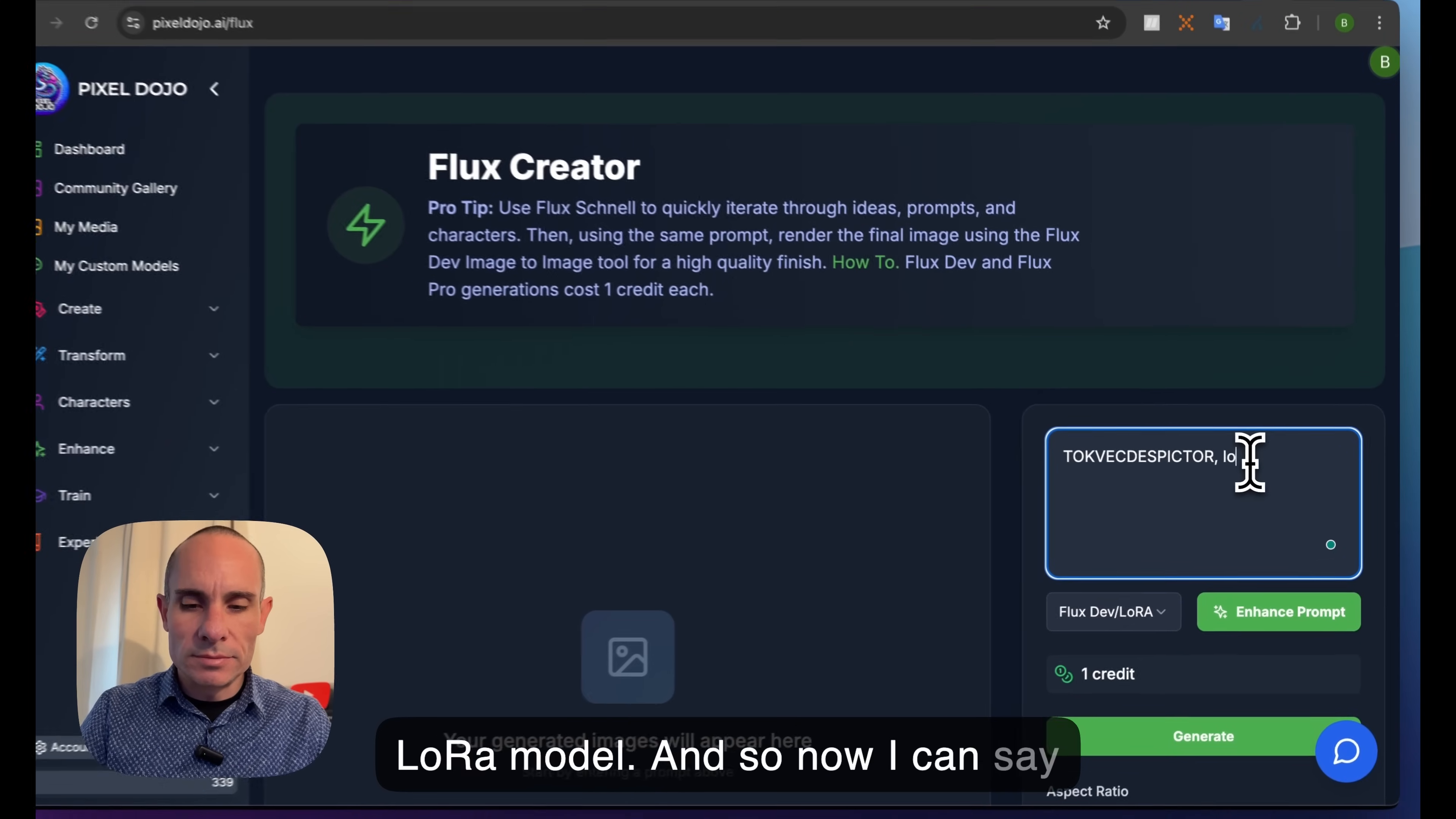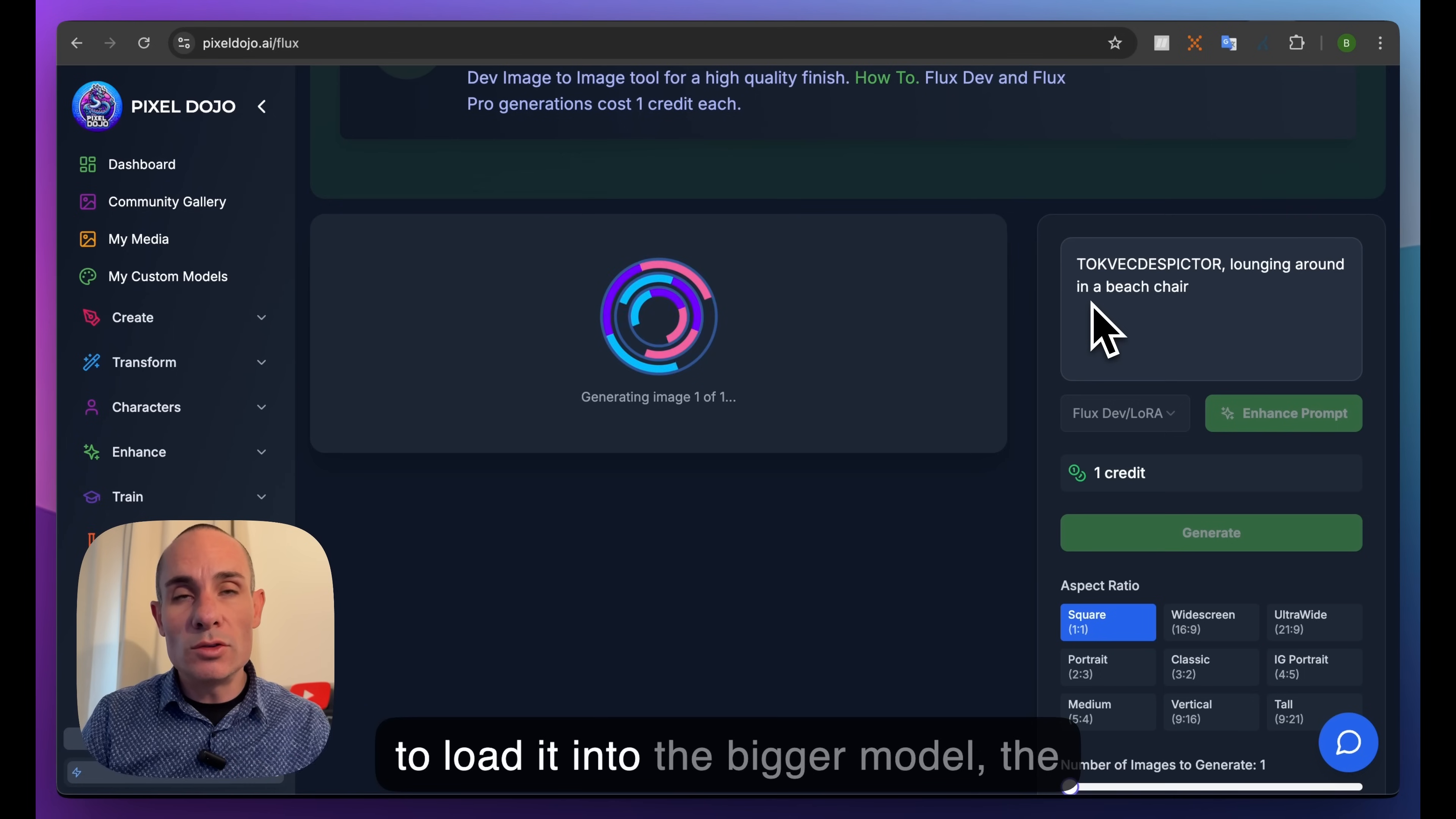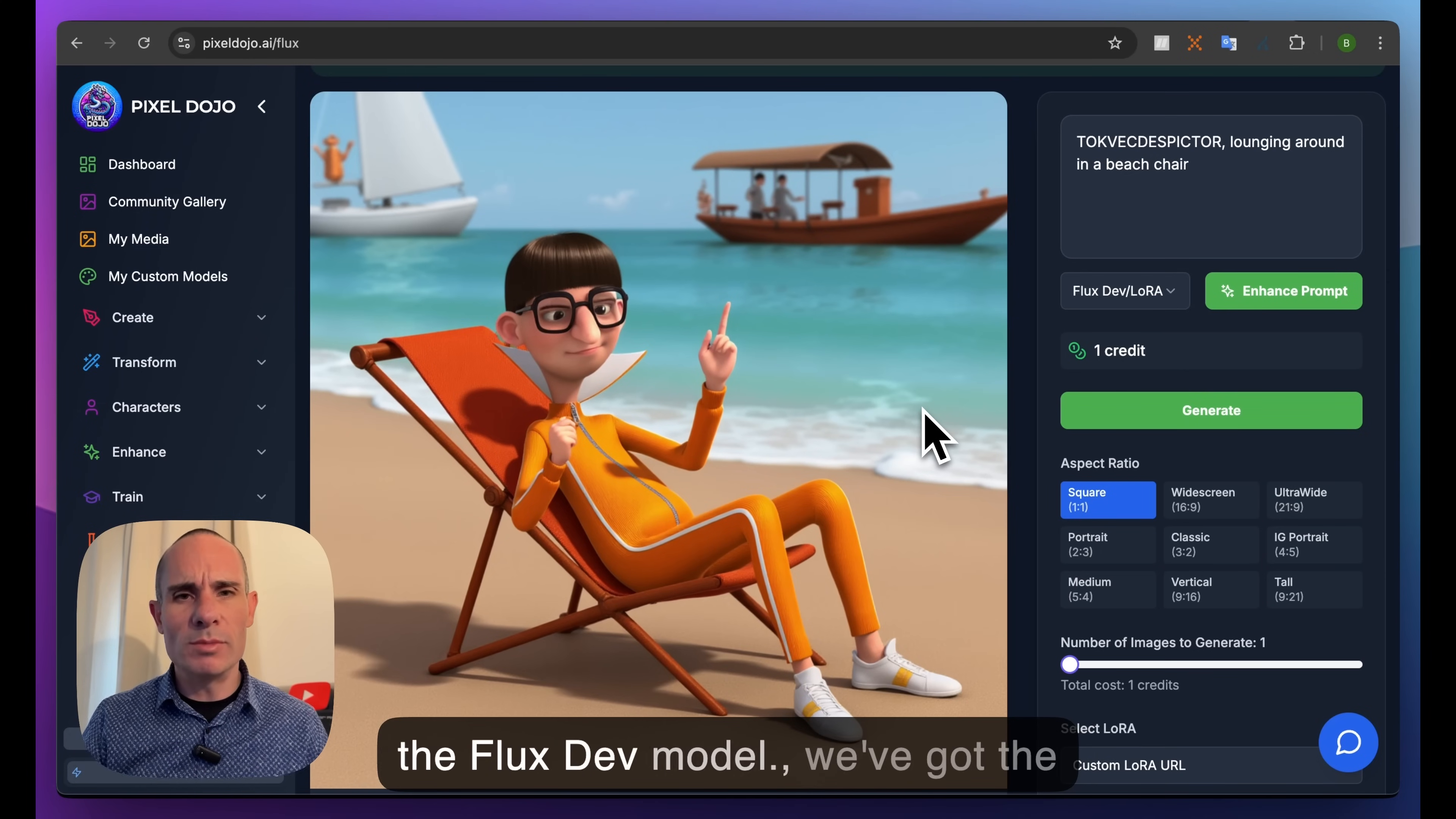You click generate and it automatically, since we selected a LoRA, chose Flux Dev LoRA as the model. What it does is take that LoRA model, load it into the bigger Flux Dev model, and use that to generate images that look like the person - in this case Vector from Despicable Me - that we've asked it to produce. Here you can see the result looks just like Vector from the movie.